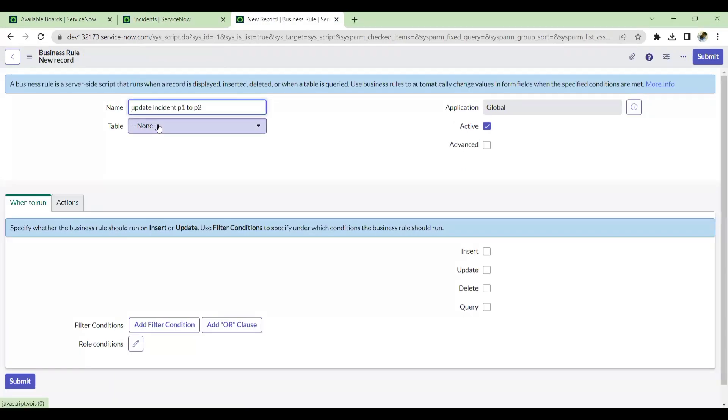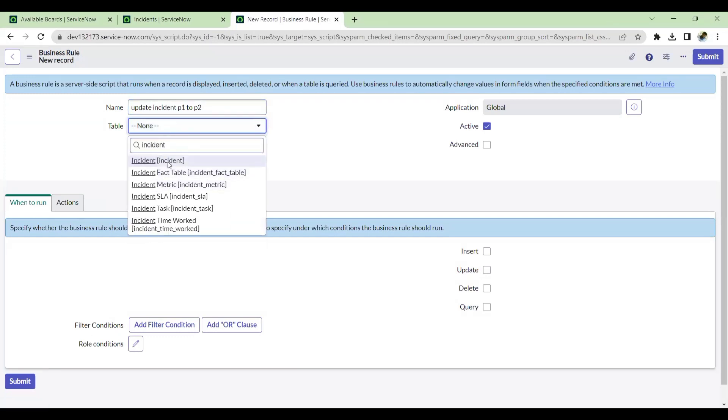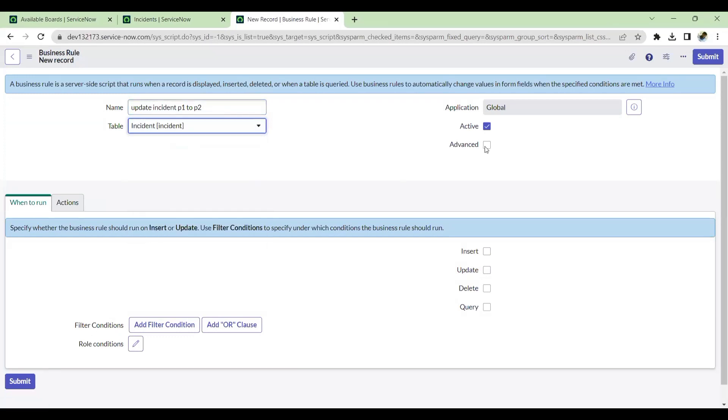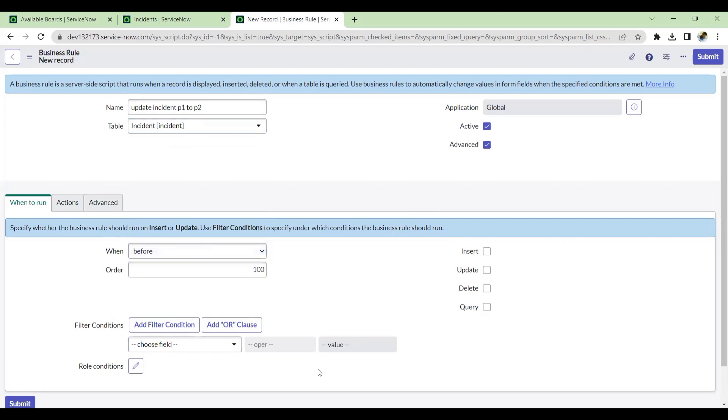I'll select the incident table and go for advanced. I'll not select anything - whether before, insert, or after. I'll not be touching anything. I'll not be giving any condition so that when the ticket updates, inserts, deletes, or queries, this BR will not run.